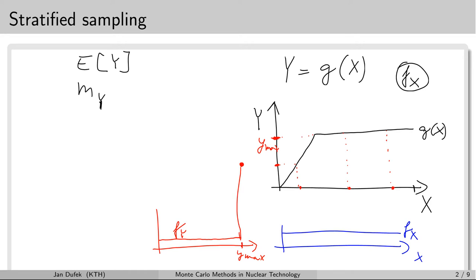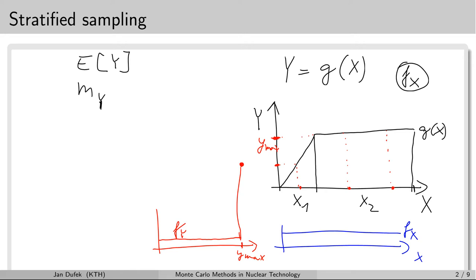The idea of the stratified sampling method is to split the range of the input random variable x into several groups called strata. For instance, we could have the first group x1 and the second group x2. Then in the first stage of the simulation we sample only within x1, and in the next part of the simulation we sample values only from x2 — only values falling into that range are simulated.